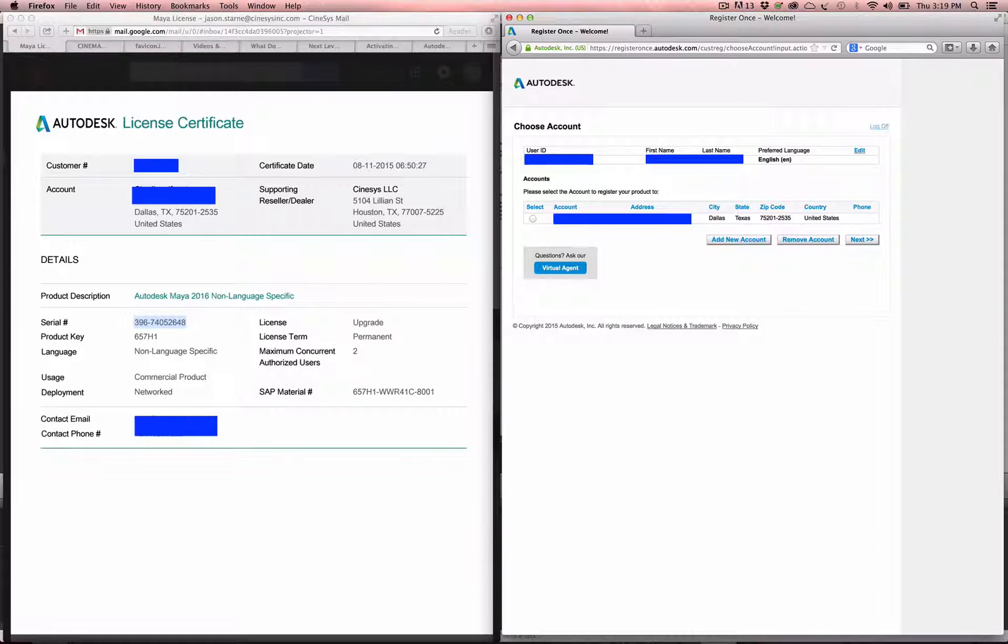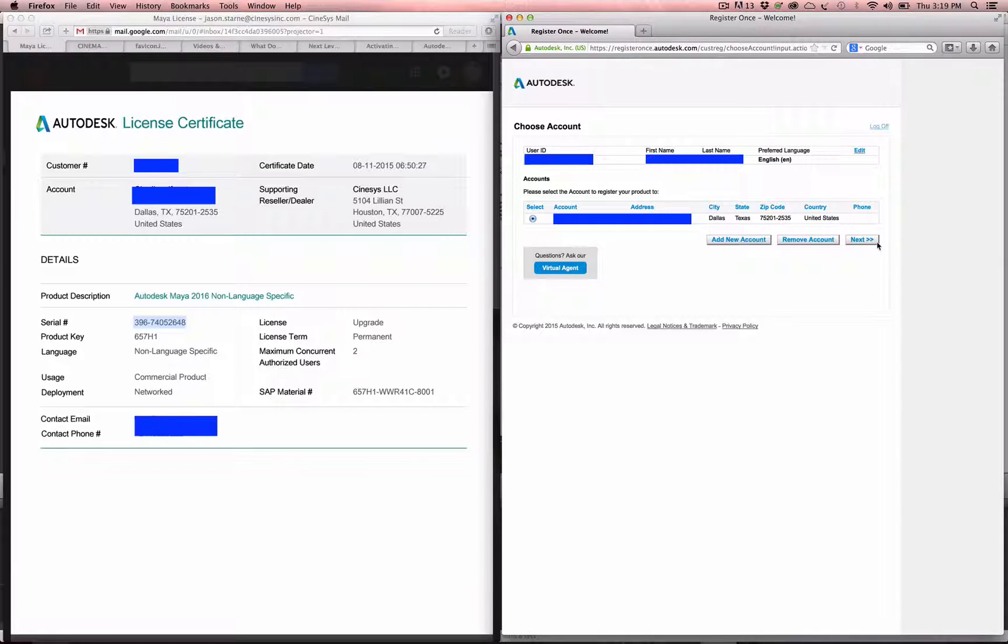Then you're going to see your different accounts that you have under that, so we'll choose that account, hit next.